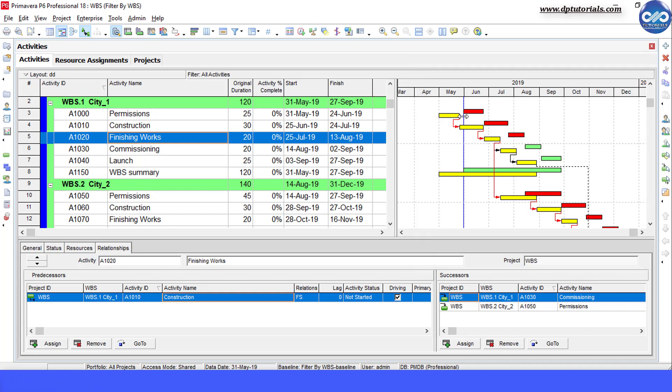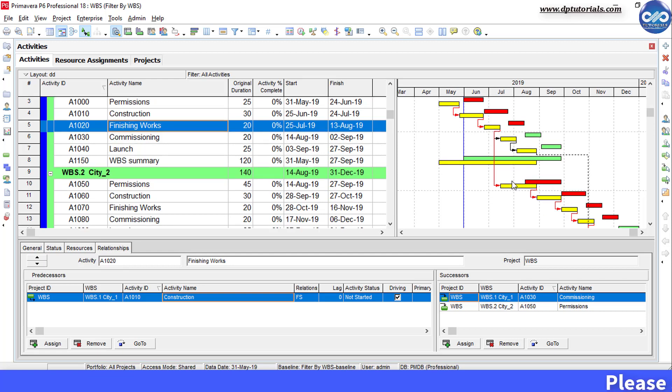The Gantt chart bars can be reordered to fix this issue and I will show you how to fix this in this video now.